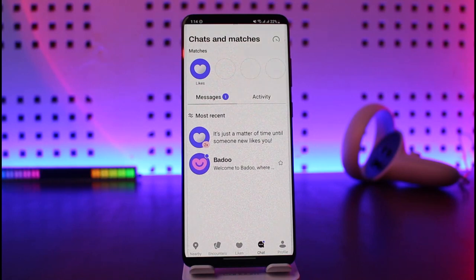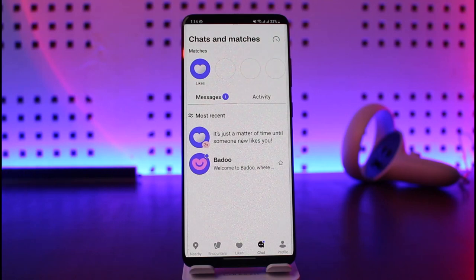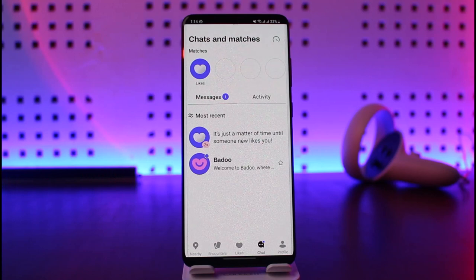You won't be able to find it, and it's just for privacy and security reasons. Once you've liked someone, it's liked for good. If they like you back, you match. If they don't like you back, you don't match — it's as simple as that.